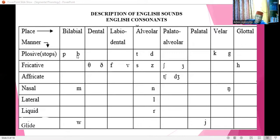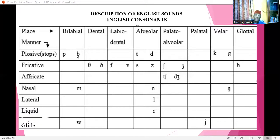If you count them, you find that in the table here we have 15 sounds that are positioned on the right side of the cell. So that implies that in the English language we have 15 voiced consonants and 9 voiceless consonants, making 24 altogether.